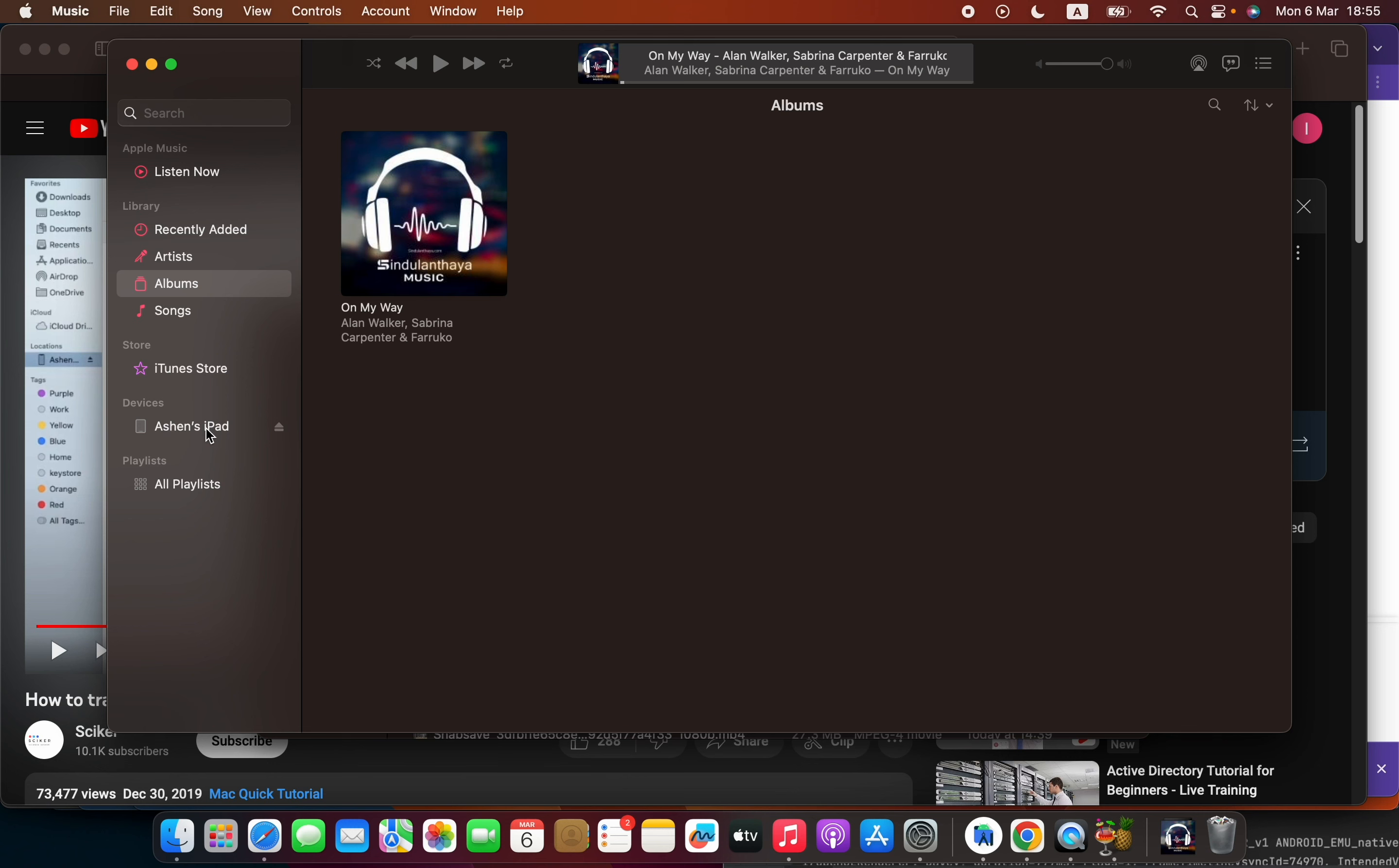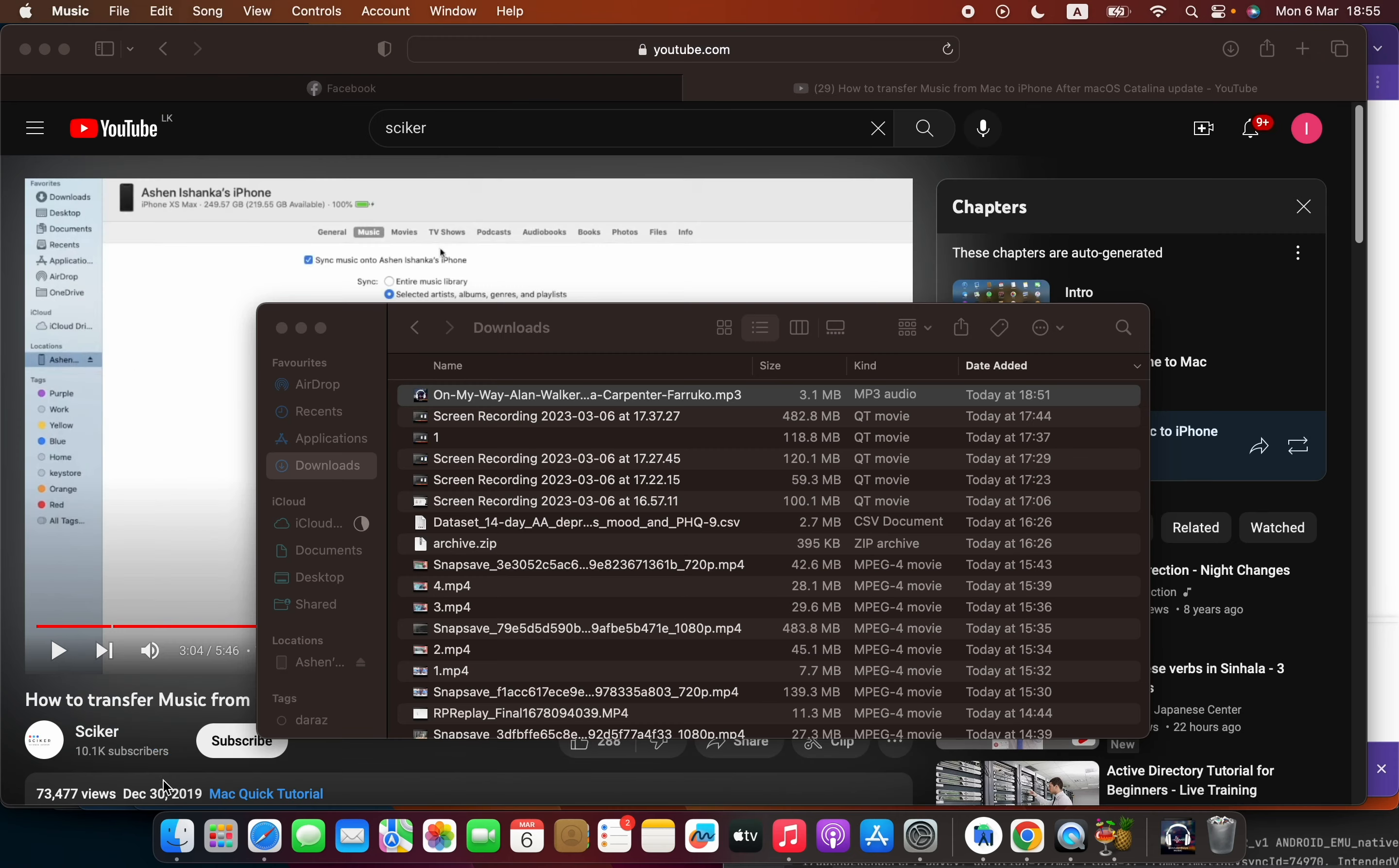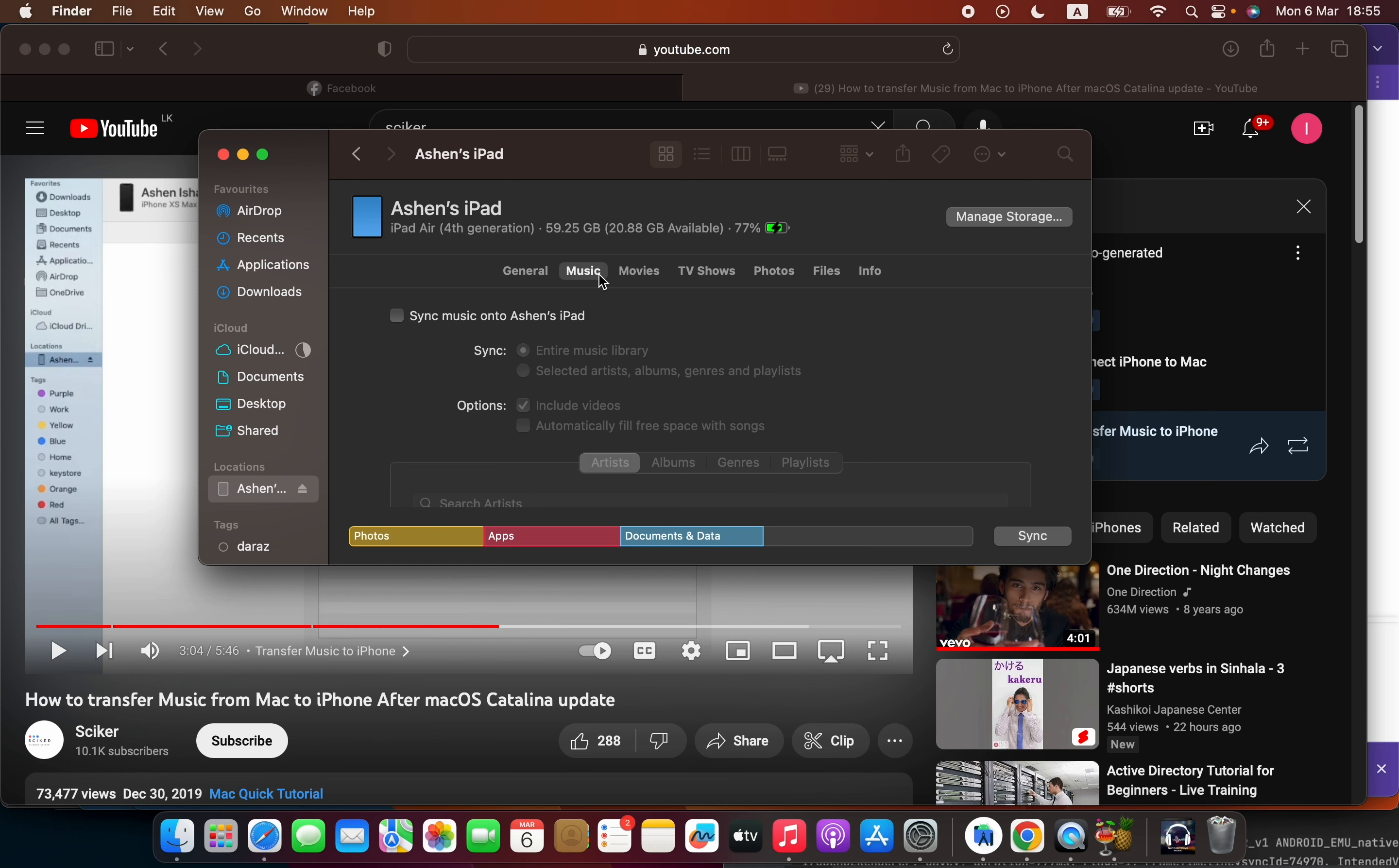You always have to click allow. It might ask for your computer password. It will ask for your iPad or iPhone password - you have to enter your PIN or whatever password. After doing that, you will see your iPad here in the locations area, and you will see the music option.